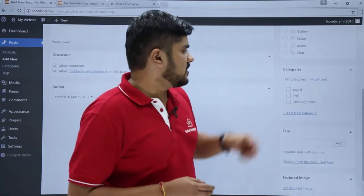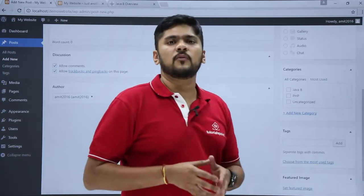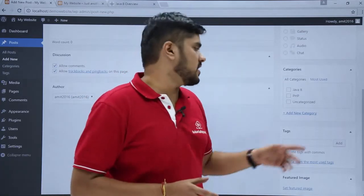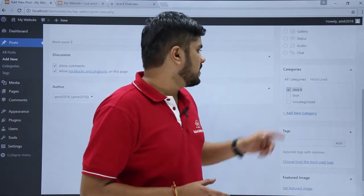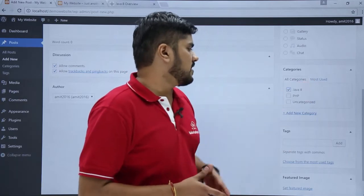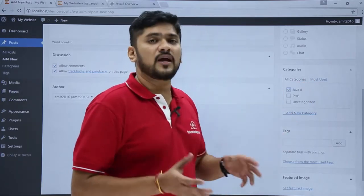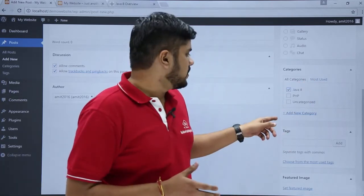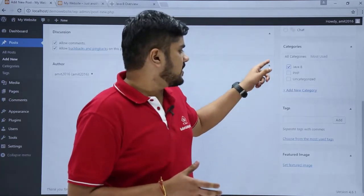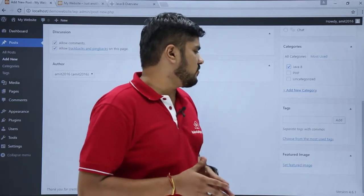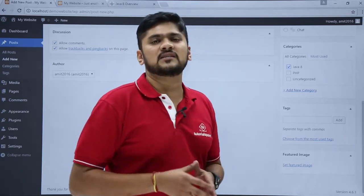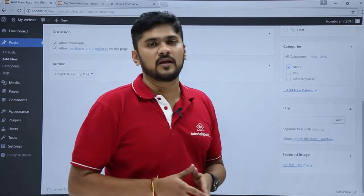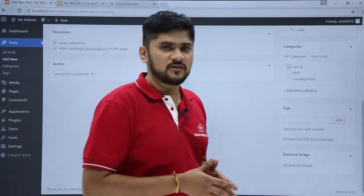Here is the Category section. Since our post is on Java 8, we will click on Java 8. You can also check the most-used categories or add a new category from here. Here are the Tags. Since we are focusing on Java 8, you can add tags like Java 8, learning, or programming.